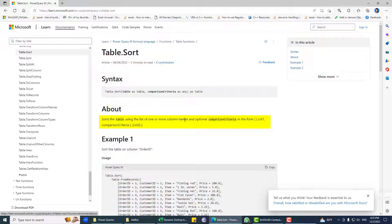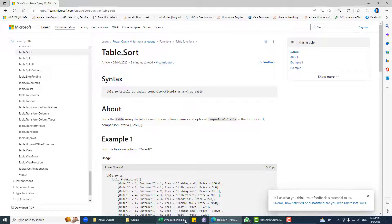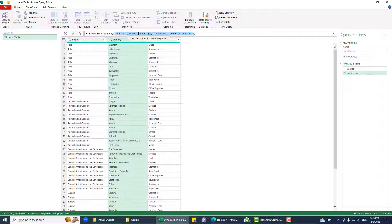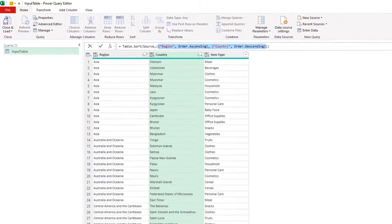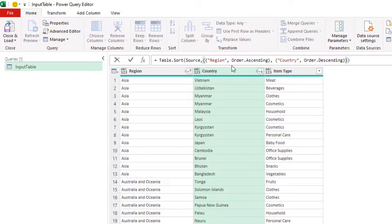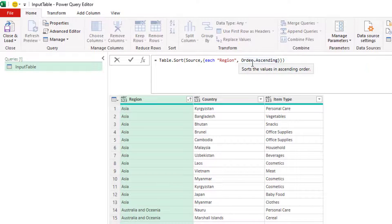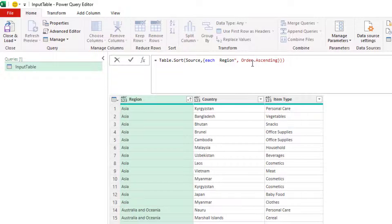The comparison criteria is saying: a list of one or more column names and optional comparison criteria in the form column one and comparison criteria, column two and comparison criteria, and so on. Since this doesn't help directly, what we need to do is sort this data without any case consideration — first for a single column, then for both columns.